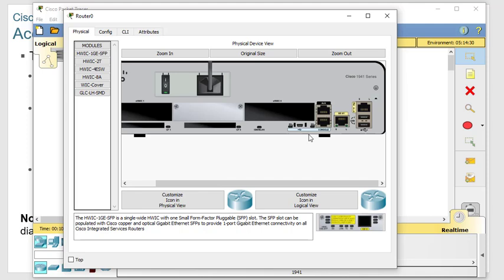Nowadays Cisco ships with a mini USB cable, and that's what they want you to use, but they still have the old console ports. It depends on what model you get, whether you get a console cable or a mini USB. I just bought some 5506 firewalls and they came with the mini USB, not a console cable.